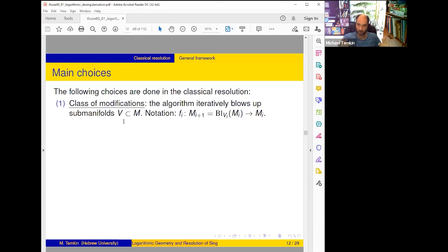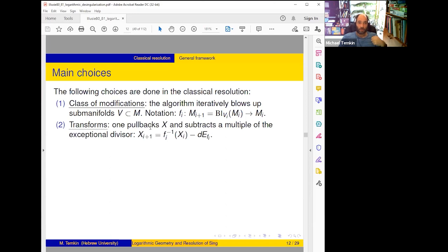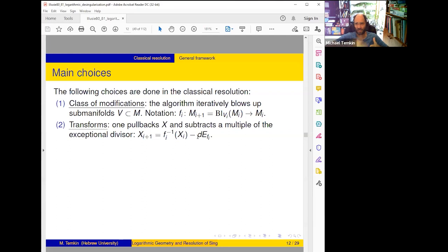Transforms: in Hironaka's approach you pull back X and subtract a multiple of the exceptional divisor — the most natural thing you can do. If you pull back completely you get something which cannot be smooth because it has extra components (copies of the exceptional divisor), so at least you must remove some copies of the exceptional divisor.